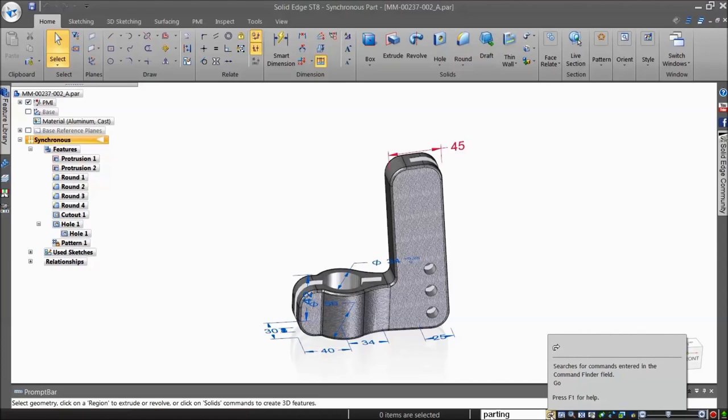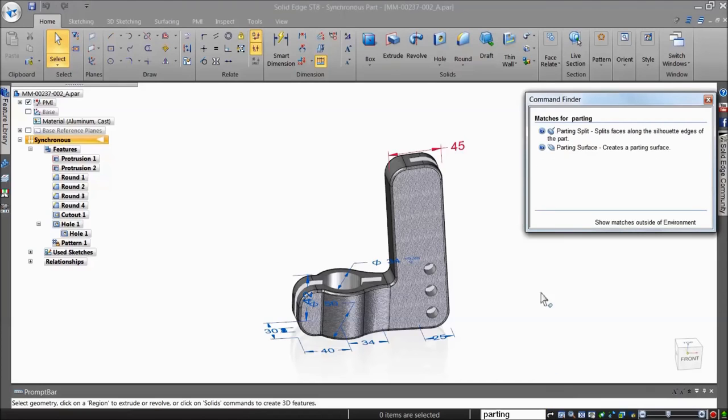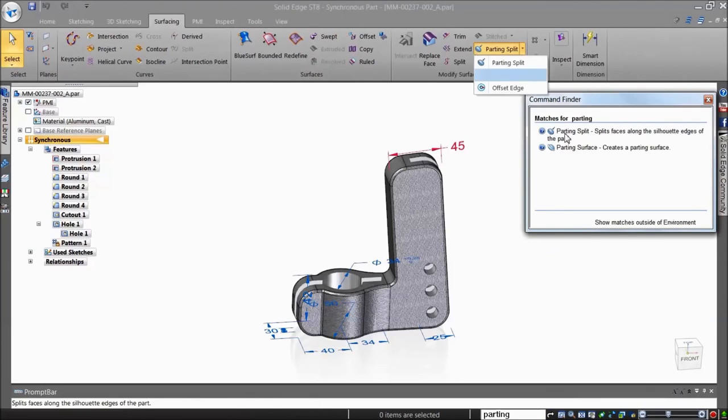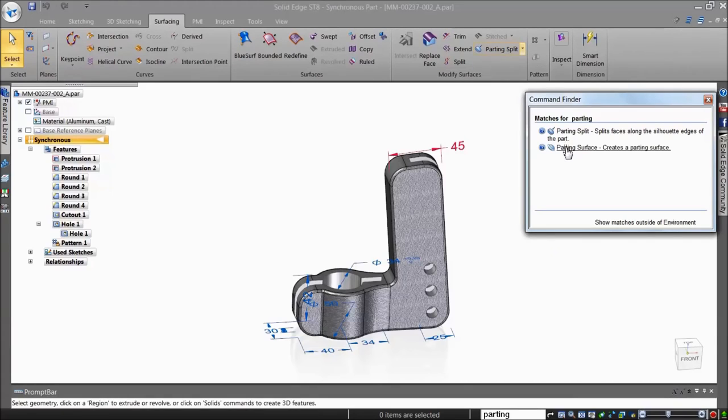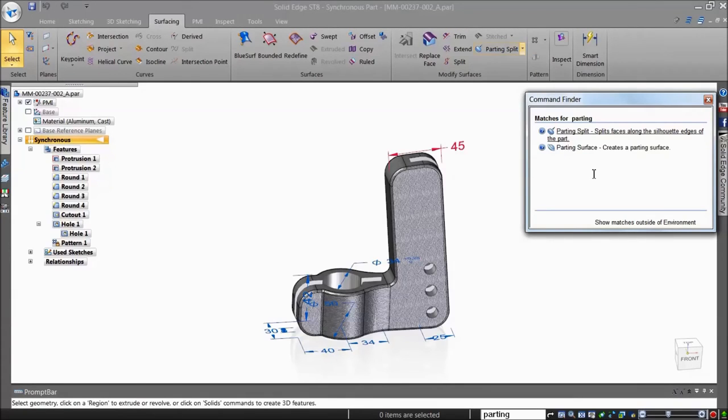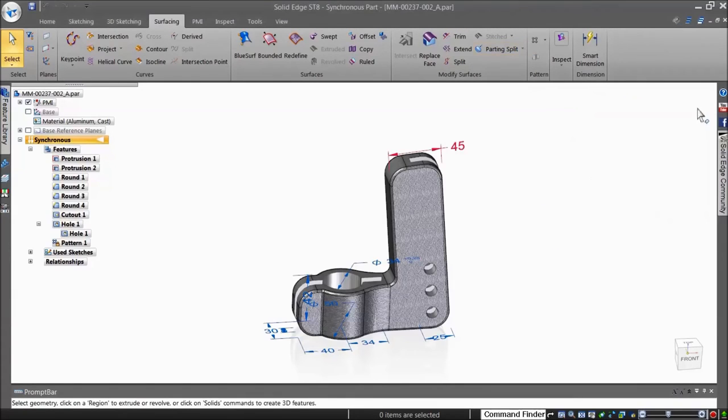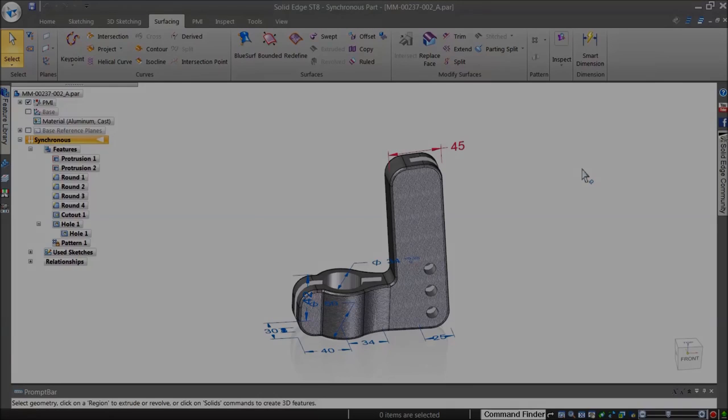For users migrating from older systems to Solid Edge or simply learning CAD for the first time, the Command Finder acts as a CAD buddy and can ease the transition.